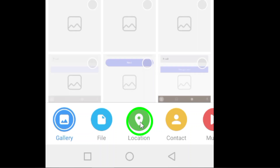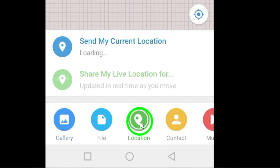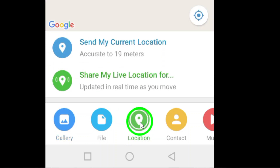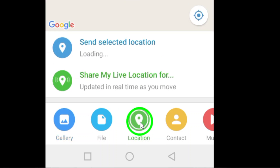Tap on the location icon, which typically looks like a pinpoint on a map. This will open up a map showing your current location.